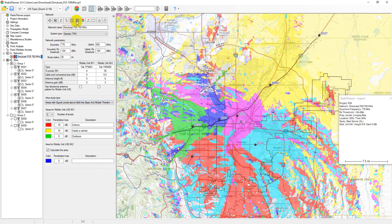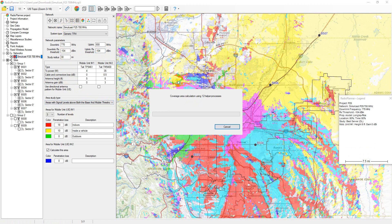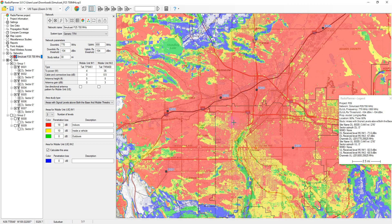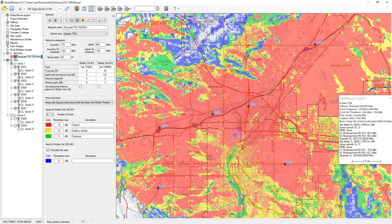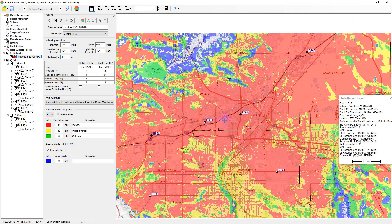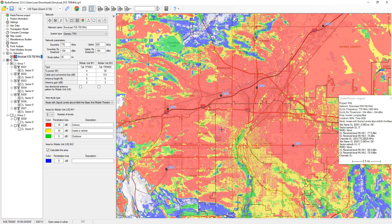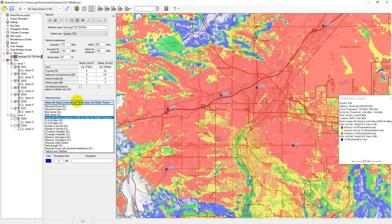Areas with signal levels above both the base and mobile thresholds displays a map showing locations where both the signal received by the mobile unit is above the downlink RX threshold, and where the signal received by the base station sector from the mobile is above the uplink RX threshold. This calculation can be performed for different conditions of use of a portable unit, such as indoors, outdoors, and inside a vehicle. Each condition of use has its own color and value of loss for signal penetration. For a mobile unit, only outdoor calculation is performed.